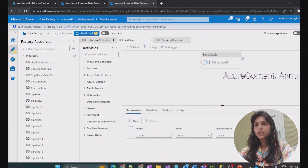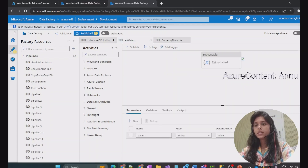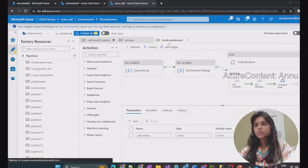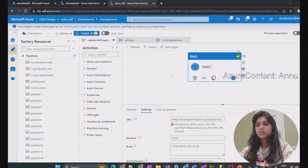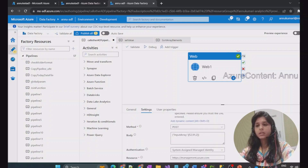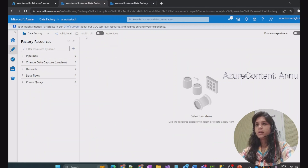The pipeline we are going to trigger is the Set Value pipeline, and we also have another pipeline called Sort Array Elements pipeline. Both pipelines are expecting a parameter, so we need to pass it in the body section as we did in the previous video. We are going to execute the pipeline present in one ADF from another ADF.